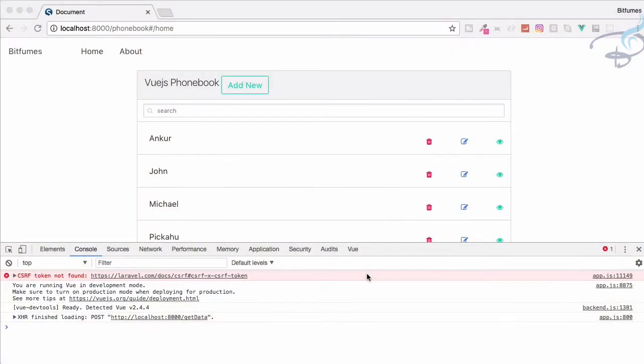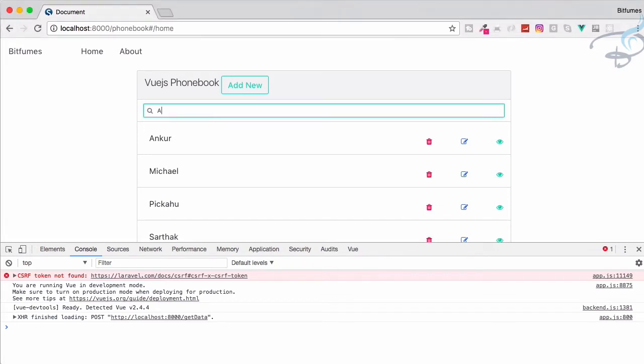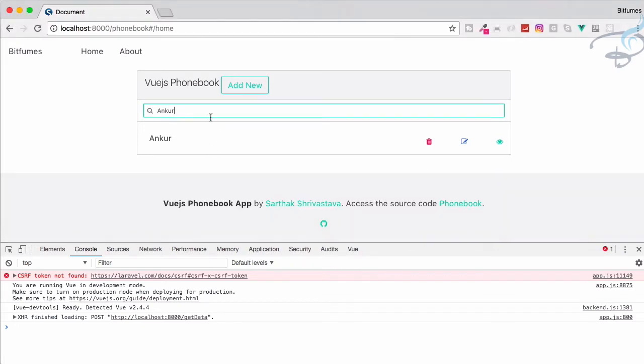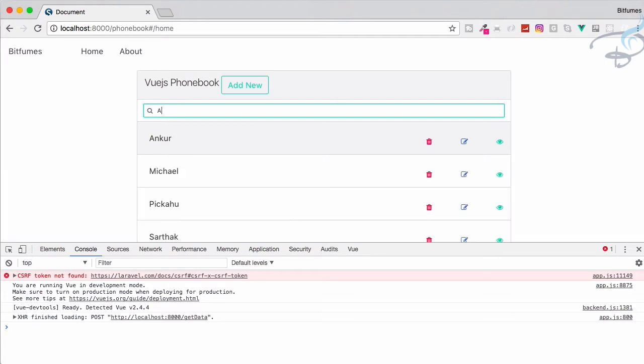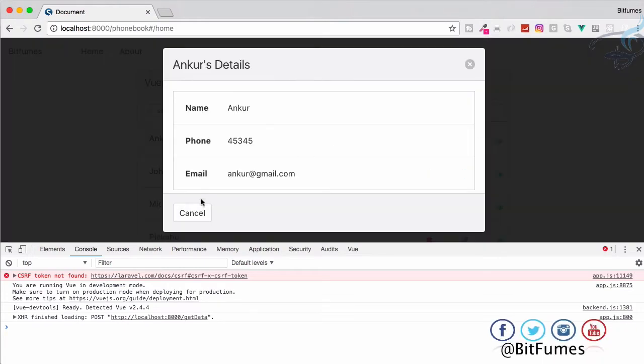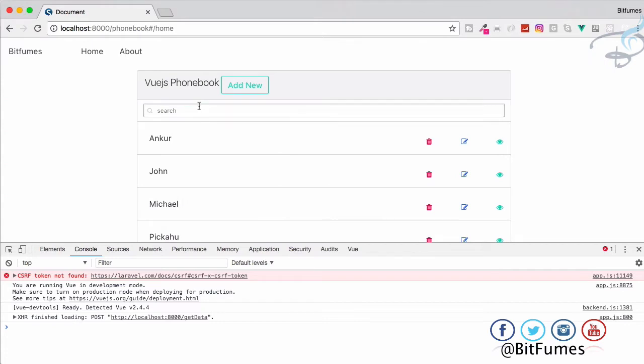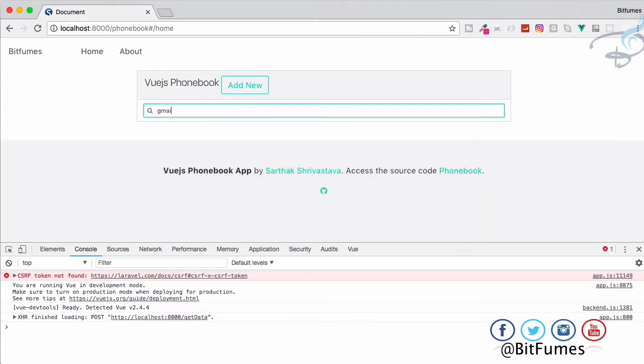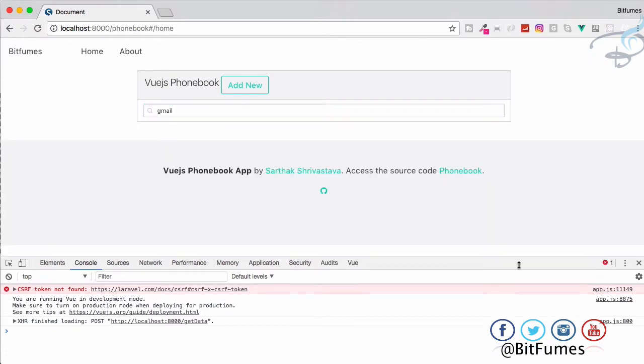Welcome back to Bitfumes. In this episode, we're going to create search by any field. We have a search system that only searches for name, but you can see we have all these fields. If I try to search for Gmail, we can't find anything.